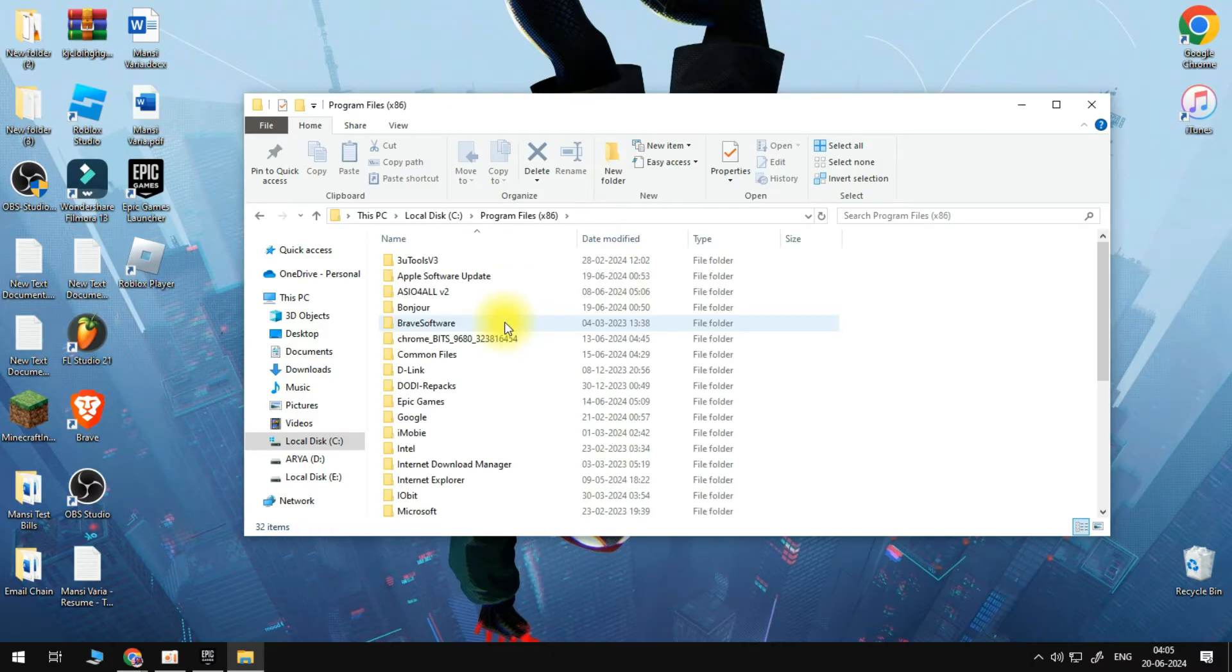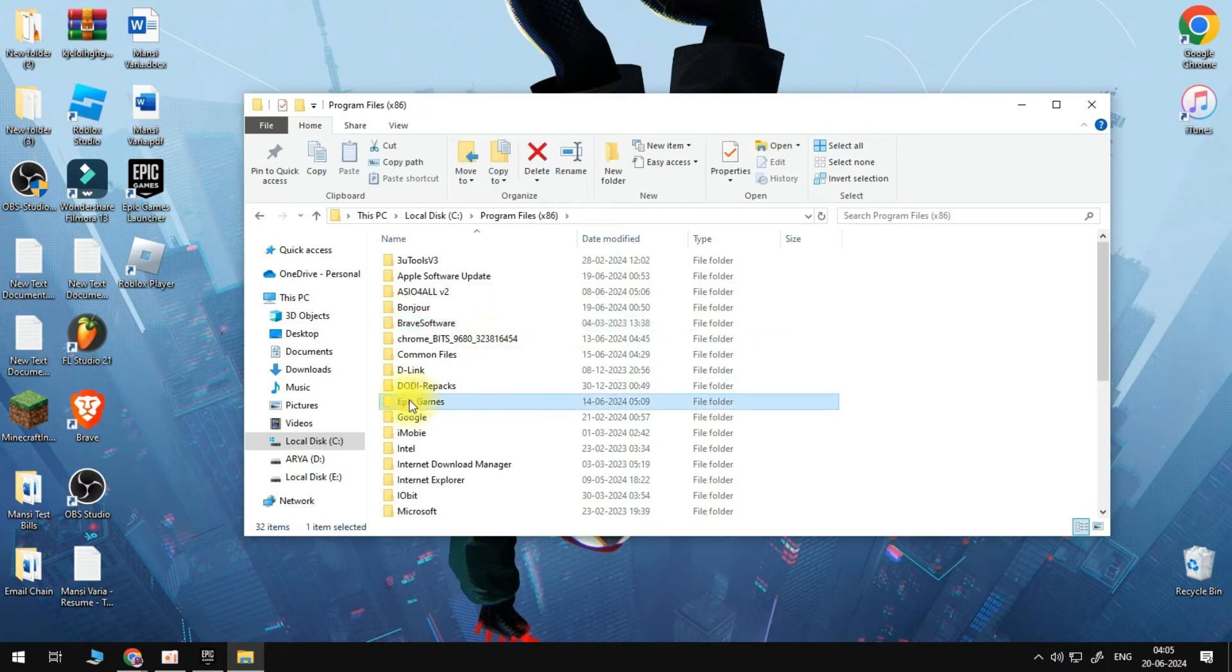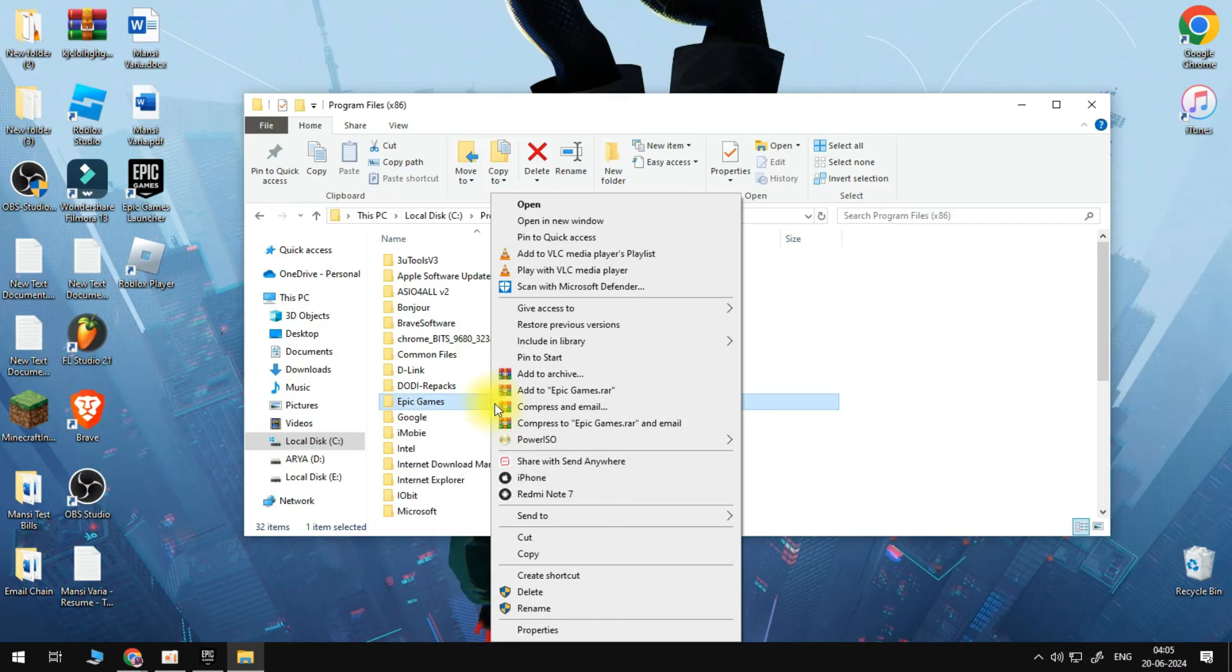Click on any folder, type E, so we're able to find the Epic Games folder here. And what we want to do is just right click on it and delete this folder.